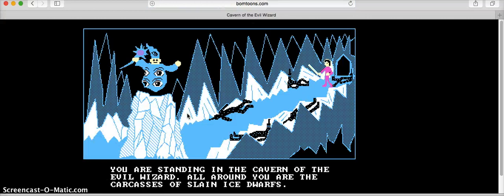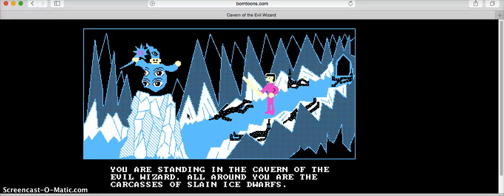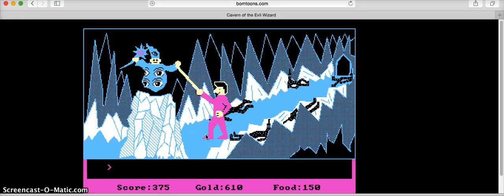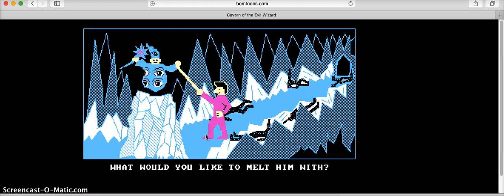You are standing in the cavern of the evil wizard, all around you are the carcasses of slain ice dwarves. You say: melt the wizard. That's your first thing. Then it says: what would you like to melt him with?